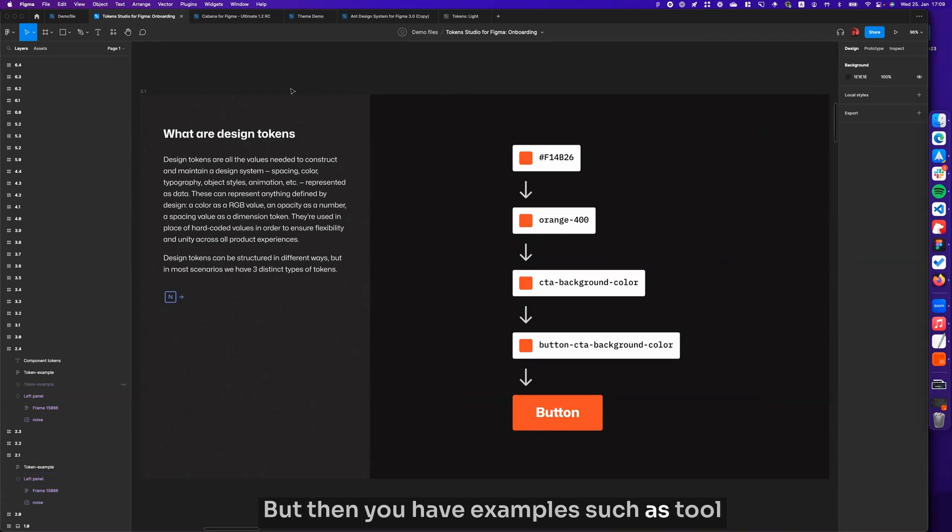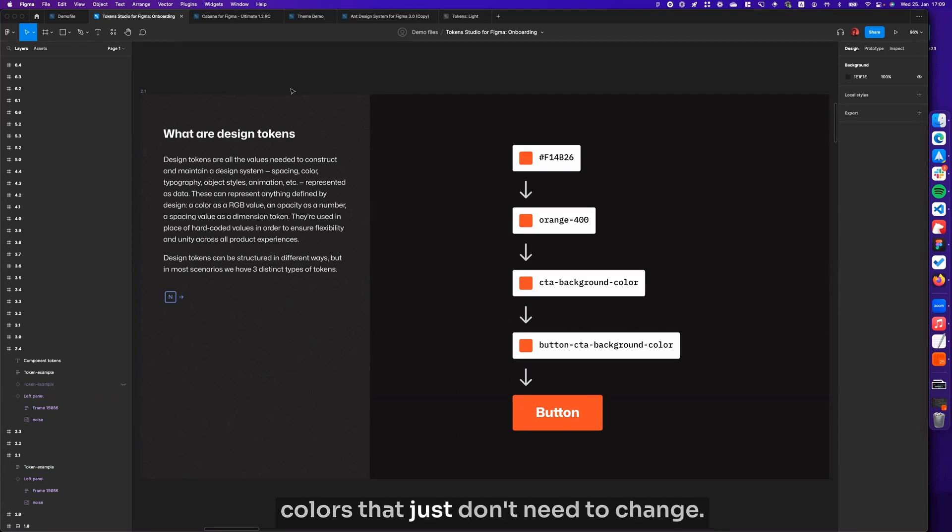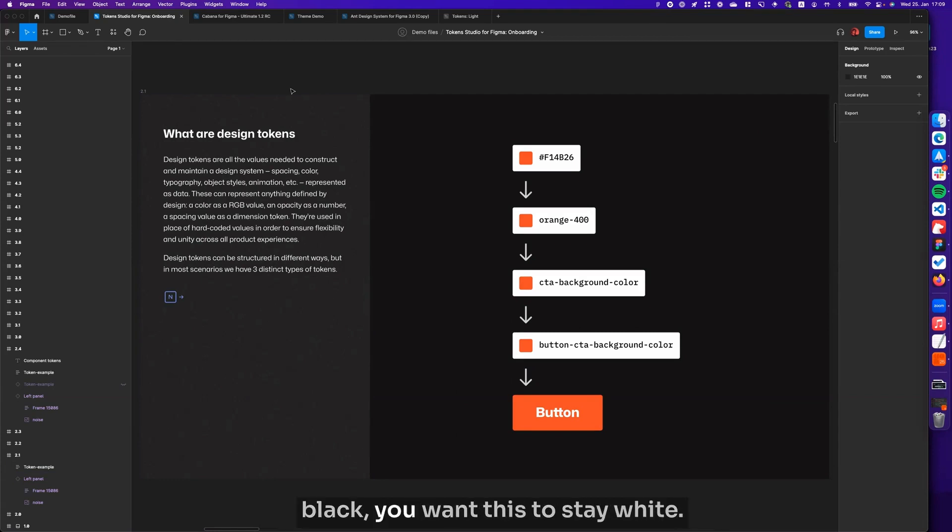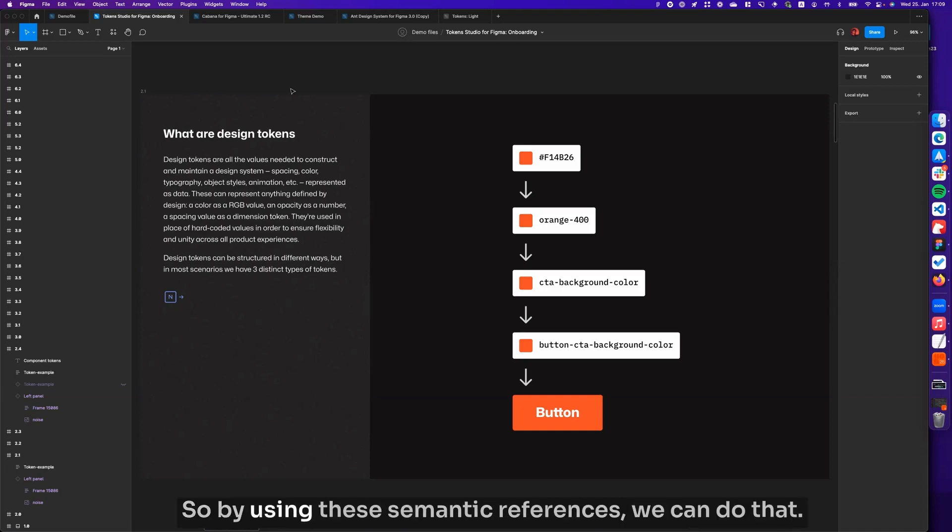You have examples such as tooltips or other white elements in certain colors that just don't need to change. You don't want to have these be black, you want this to stay white. So by using these semantic references we can do that.